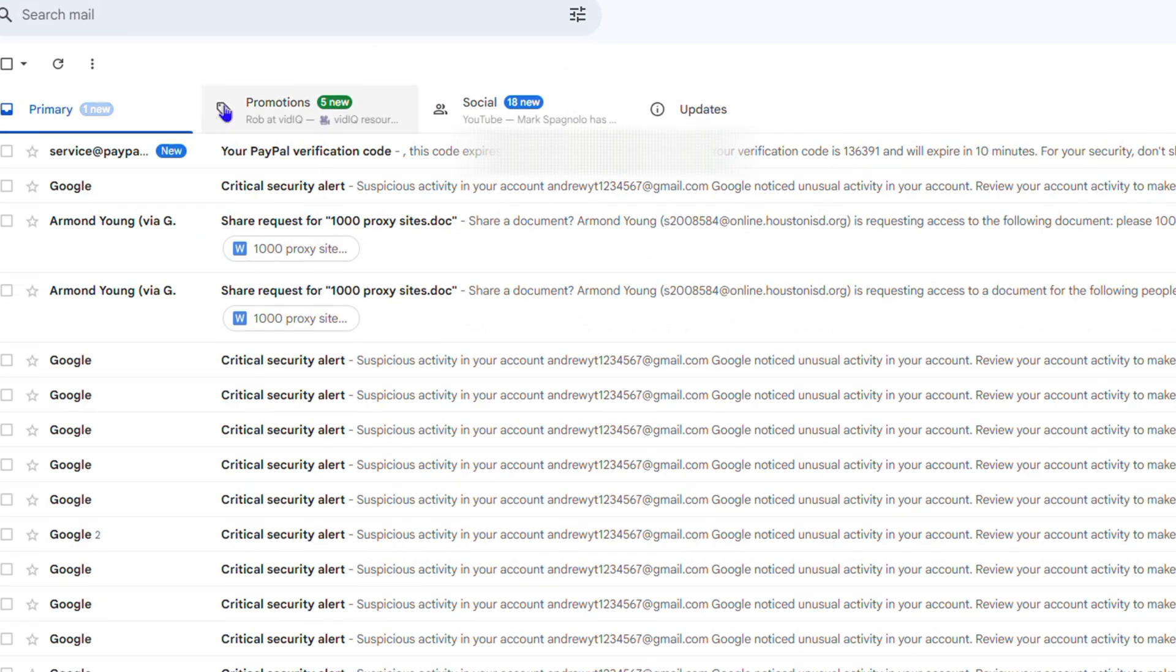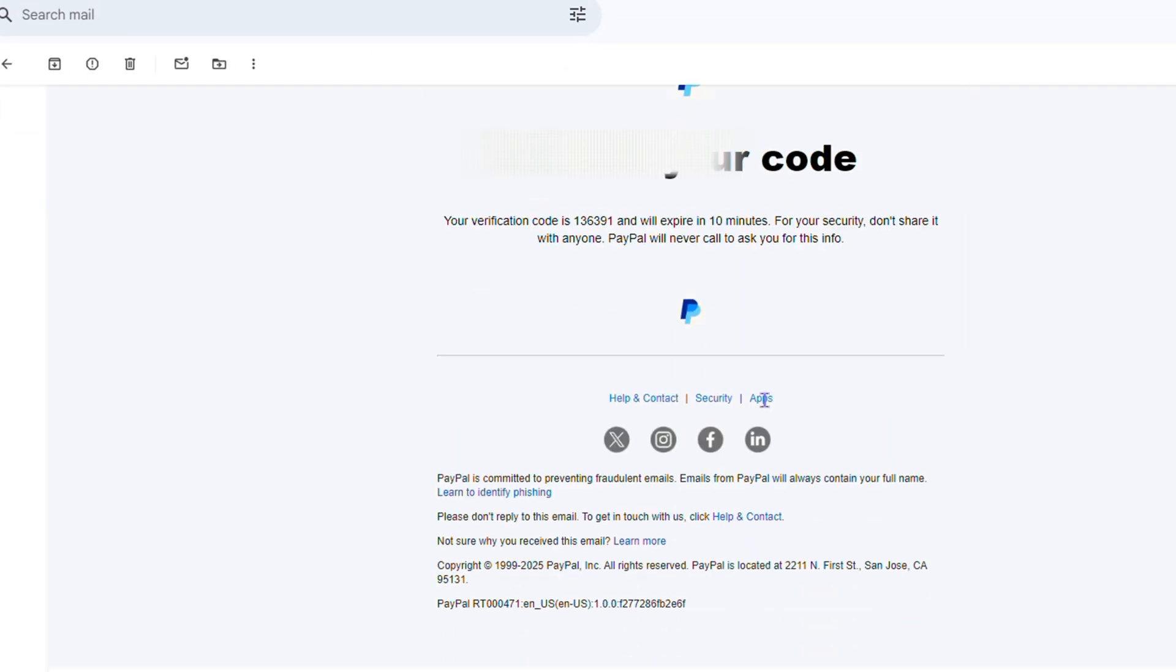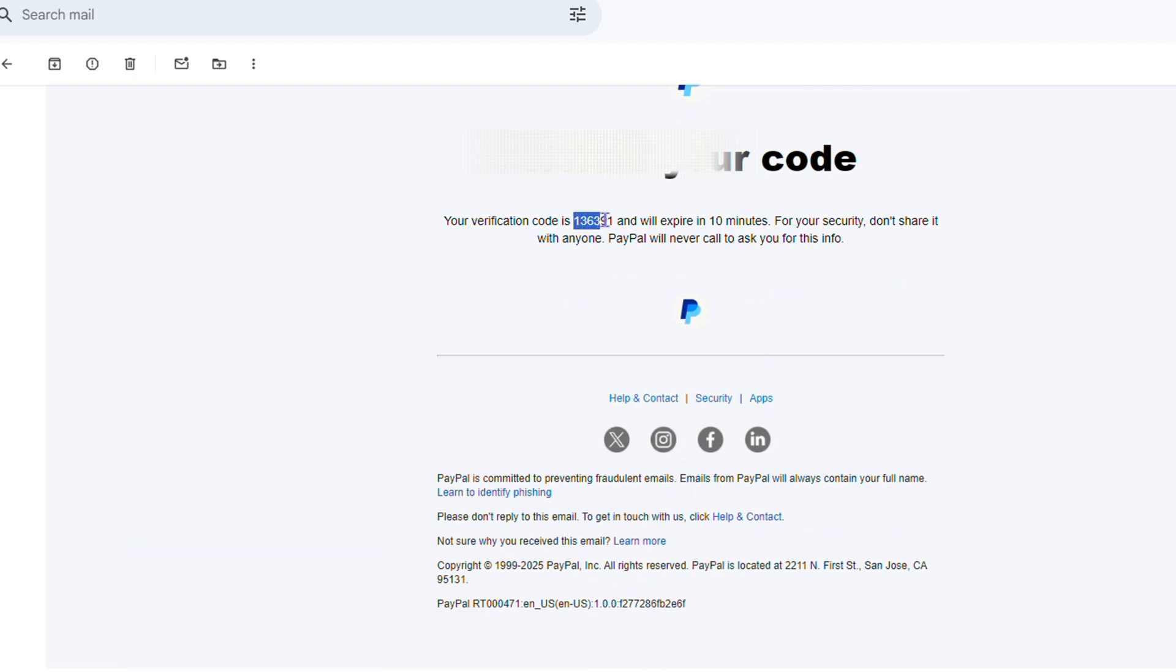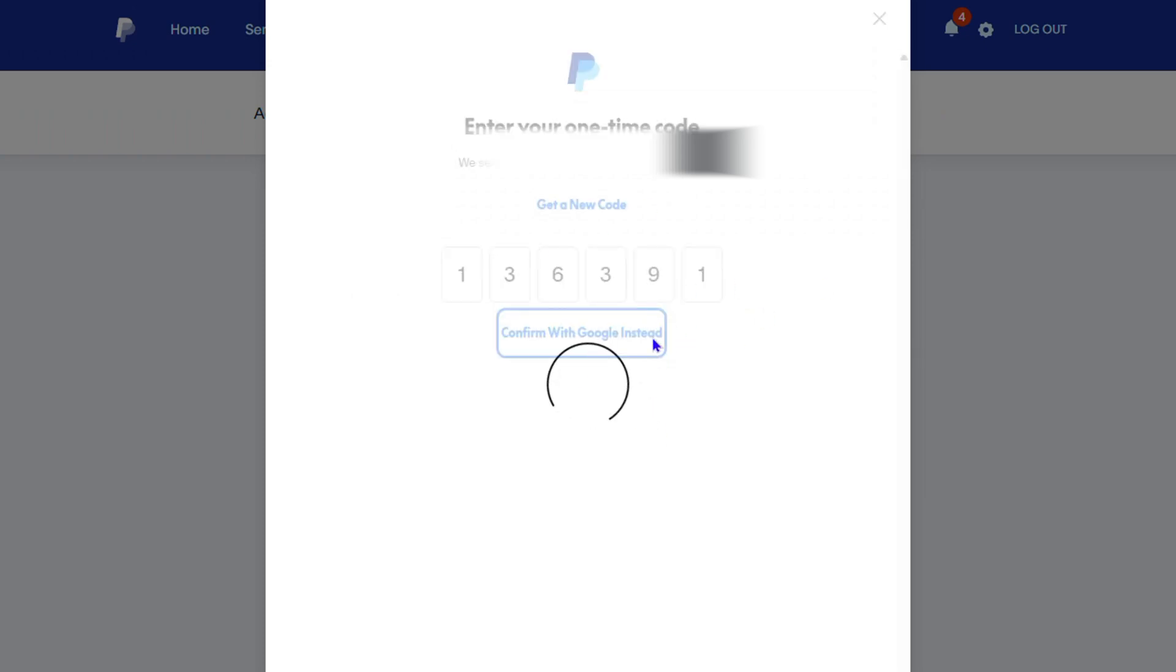Now I'm going to head over to that email address and retrieve the code. Here you can see it gives me the code right here. All I have to do now is come back and paste that code, and it will add that email address.